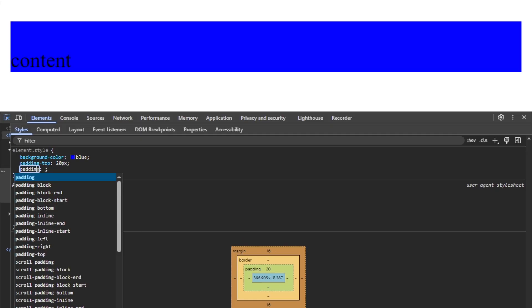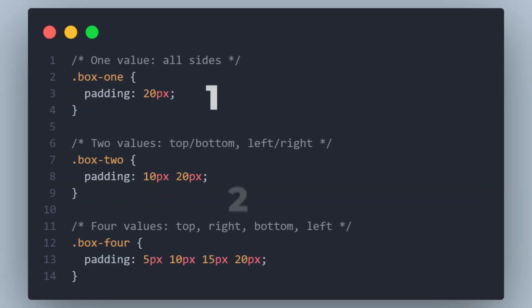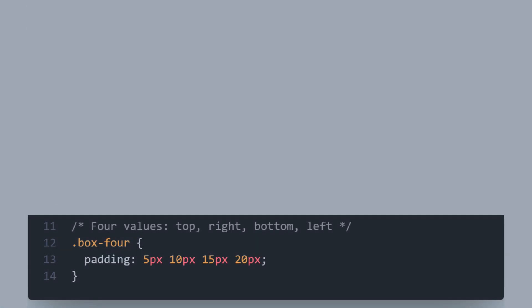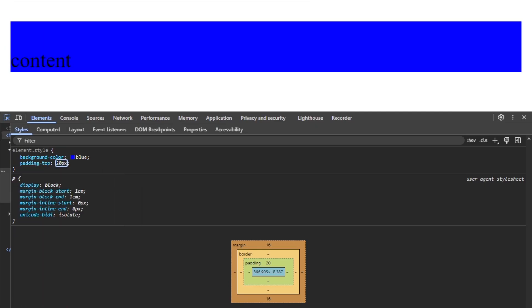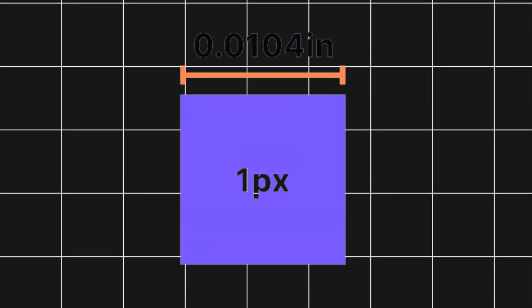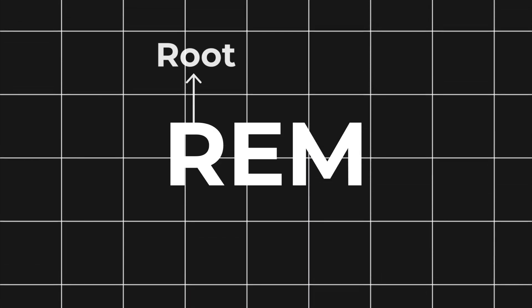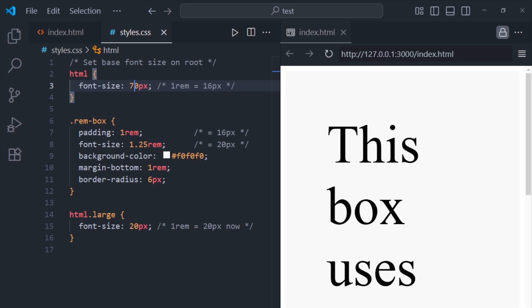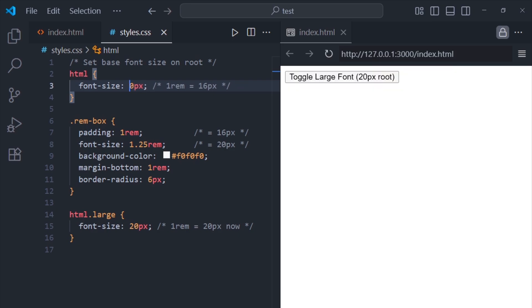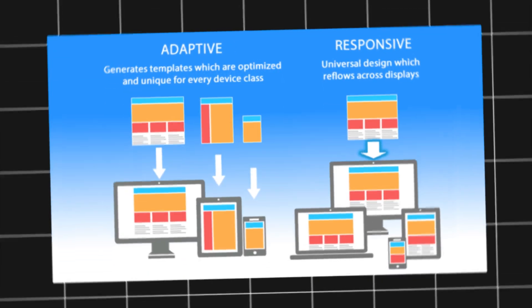Padding adds space inside the box around the content. You can write one, two, or four values for padding — with four values, you go clockwise: top, right, bottom, left. You can also use specific properties like padding-top, padding-right, and so on. You can use pixel values for padding and margin, but rem is a great option too. Rem stands for root em and is based on the font size of the root element — if you change the base font size, it will automatically scale spacing across your entire layout, which is super useful for responsive design.